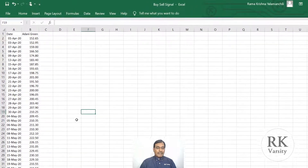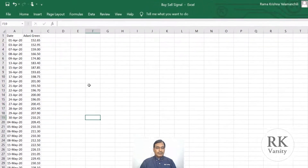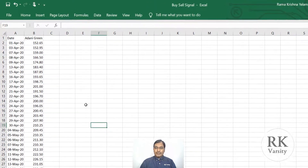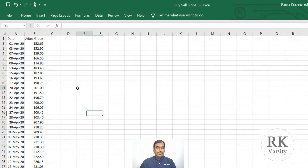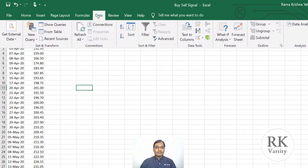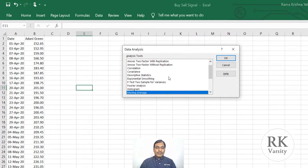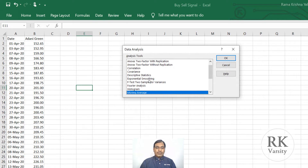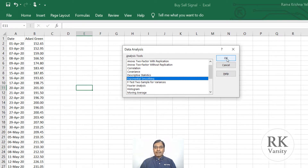Now with the same Adani Green stock price, we will calculate the exponential moving average in Microsoft Excel. Click on Data, then Data Analysis. From here, choose Exponential Smoothing. Exponential moving average is called exponential smoothing in Excel. Choose Exponential Smoothing, then click OK.